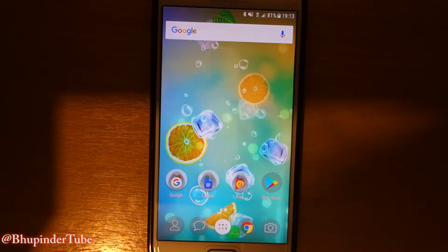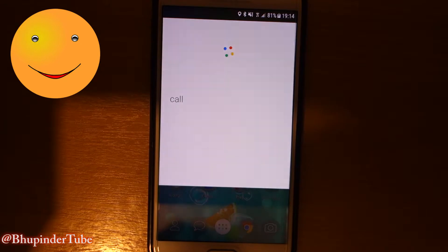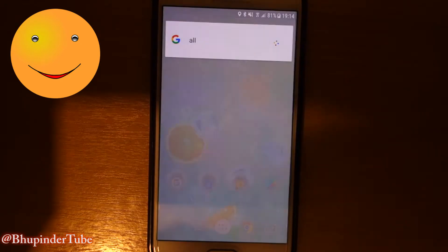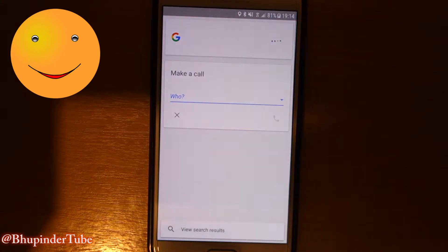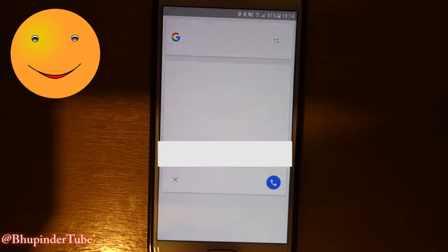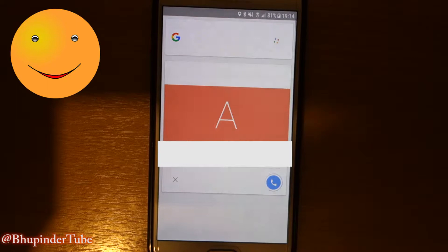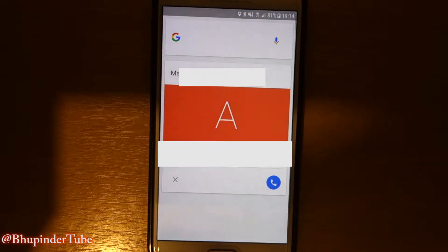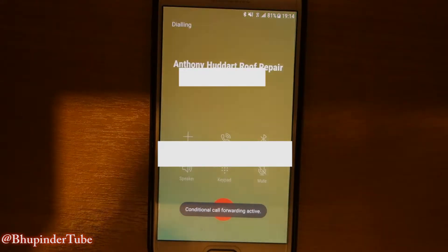Now let's try Google again. Okay Google, call — who do you want to call — and Tony — calling Anthony at Roof Repair Mobile. As you can see, now it works!